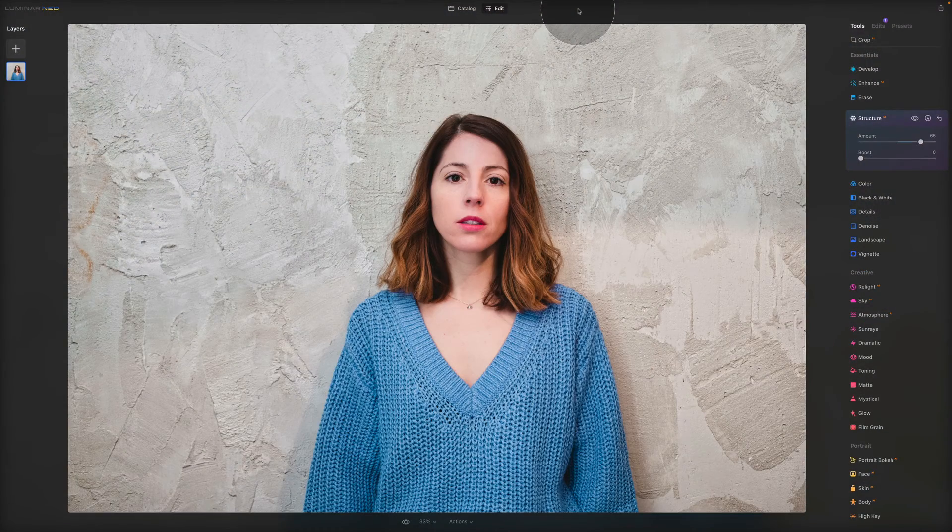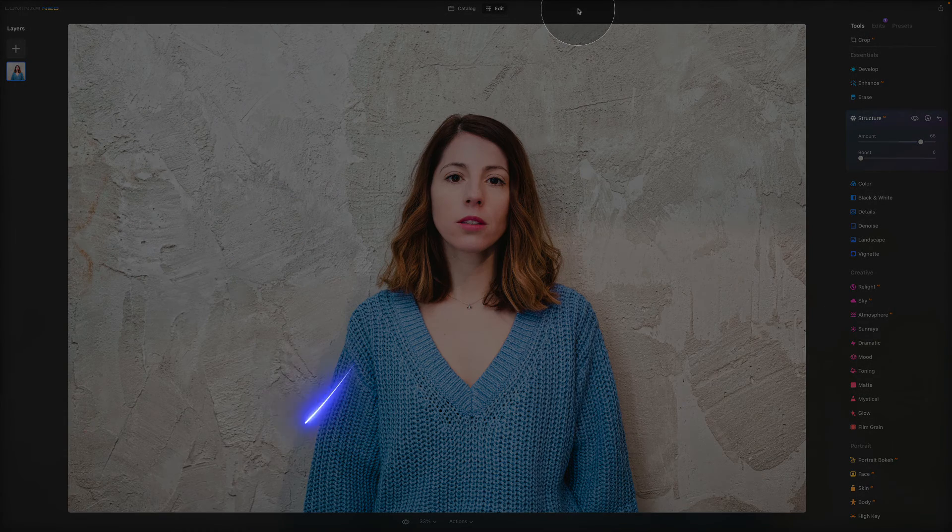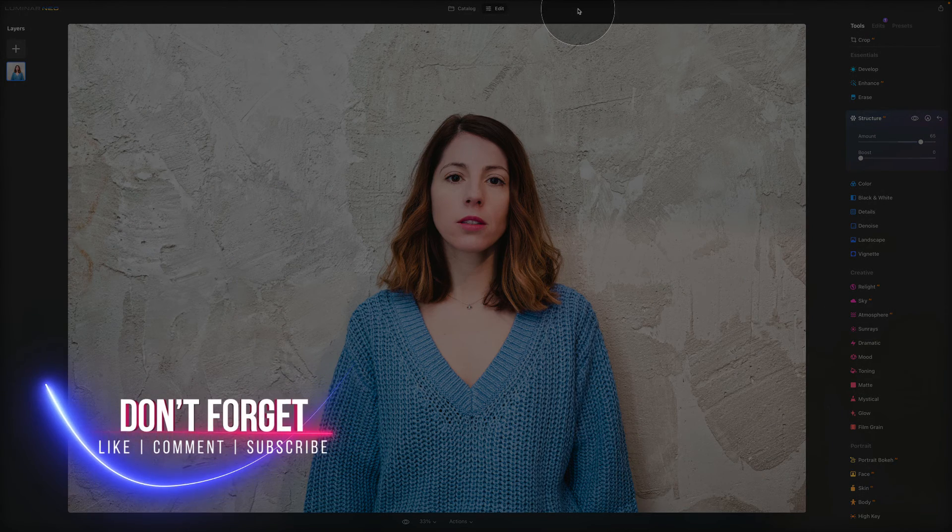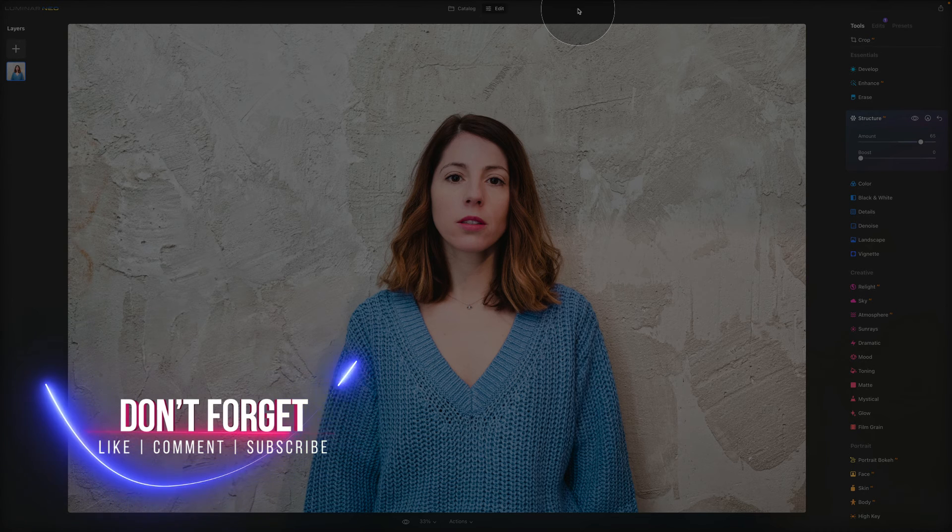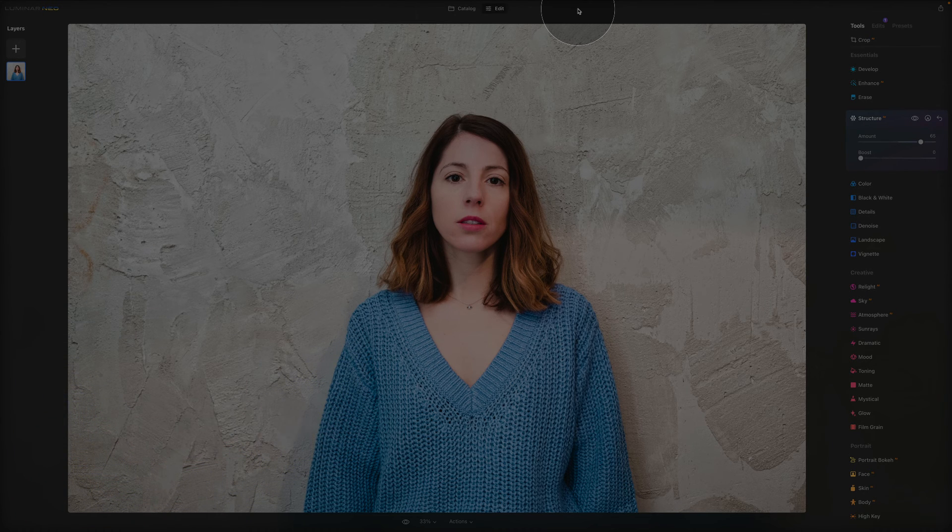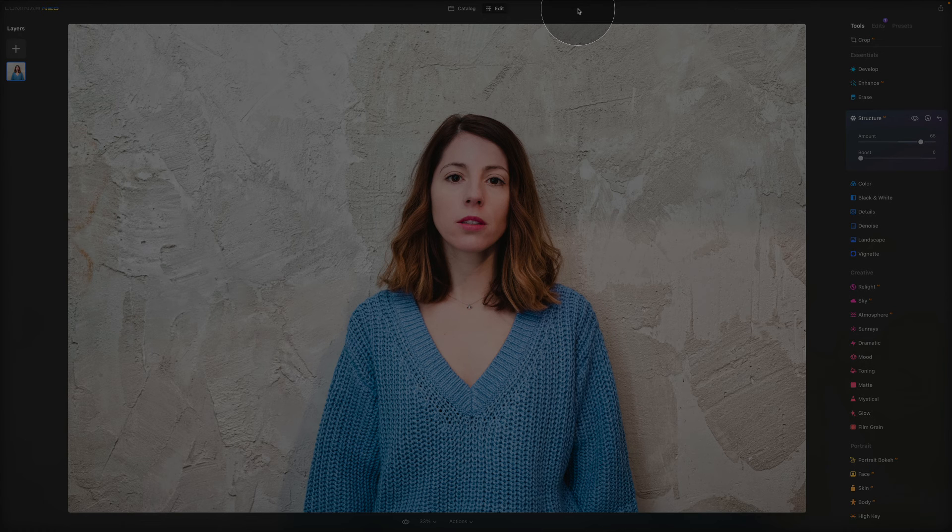And there you have it. Thank you very much for watching. I hope you had fun and learned something new. Please don't forget to subscribe to our channel and check our other Luminar Neo videos. Once again, my name is Jacob Bors and I can't wait to see you in the next one.